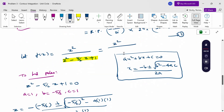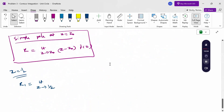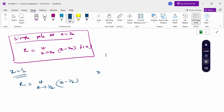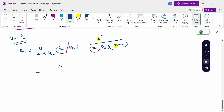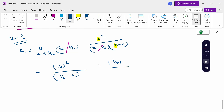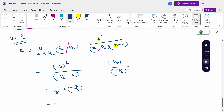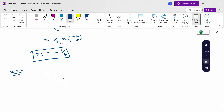We write f(z) = z² / [(z − 1/2)(z − 2)]. For the residue at z = 1/2, multiplying by (z − 1/2) and taking the limit as z → 1/2, we get (1/2)² divided by (1/2 − 2) = (1/4) / (−3/2) = (1/4) × (−2/3) = −1/6. So Residue₁ = −1/6. Since z = 2 is outside the circle, Residue₂ = 0.